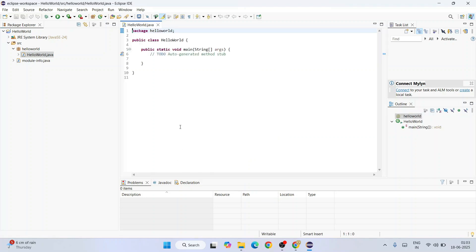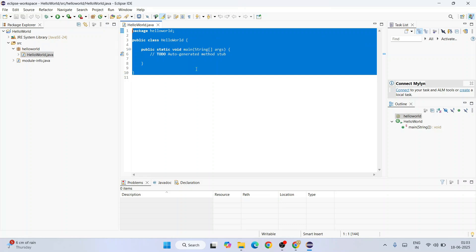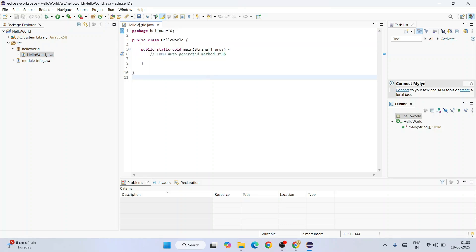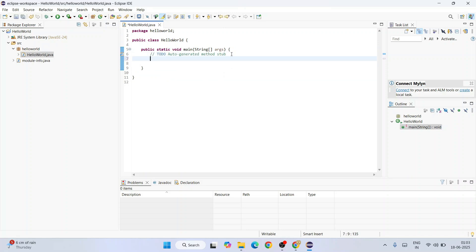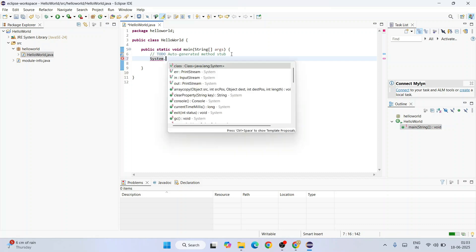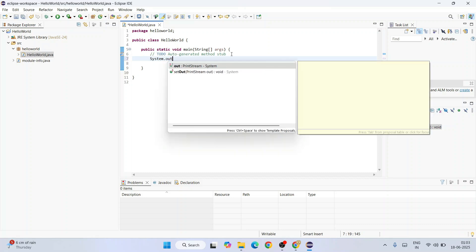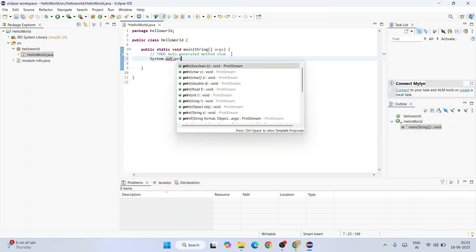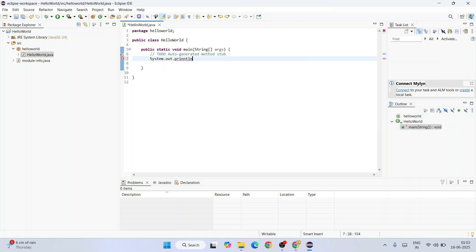There you go. You can see that our hello world dot Java file is rightly created and here is our public static void main method. You can write your very own code snippet over here. I'm going to print something on our console, so System.out.println.